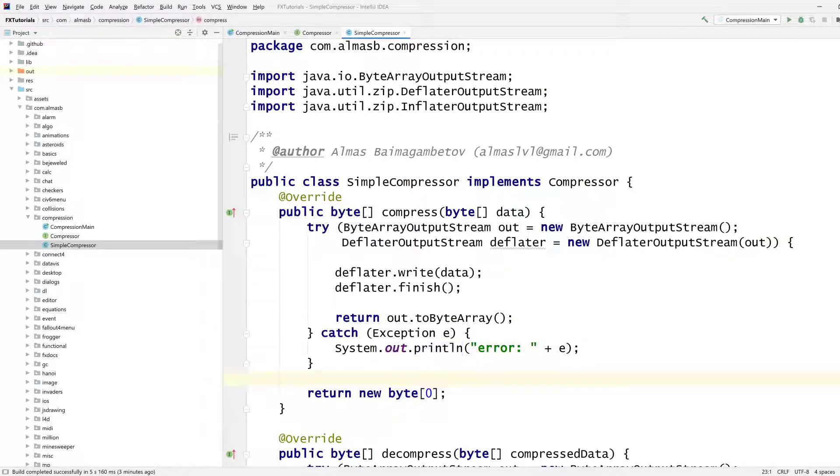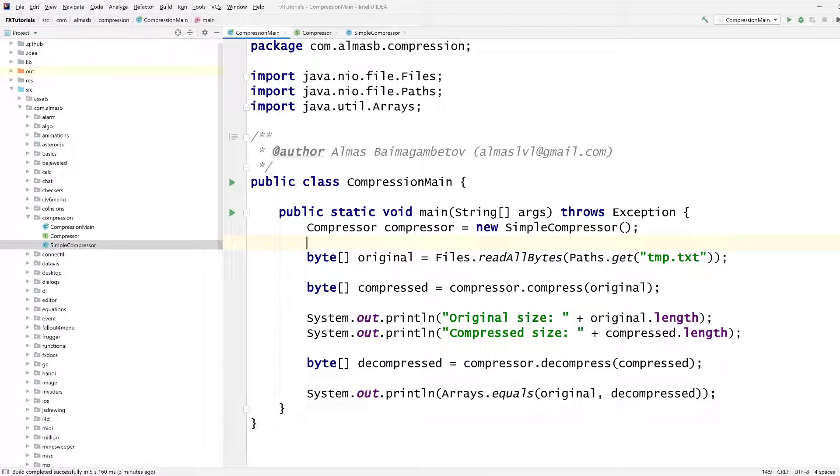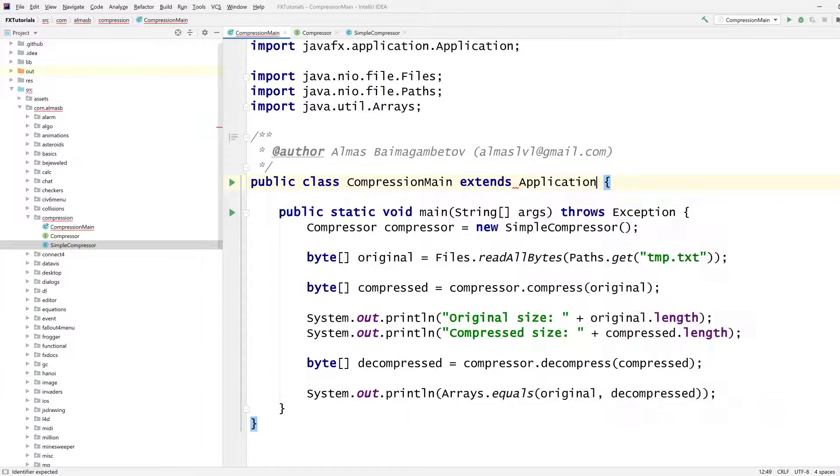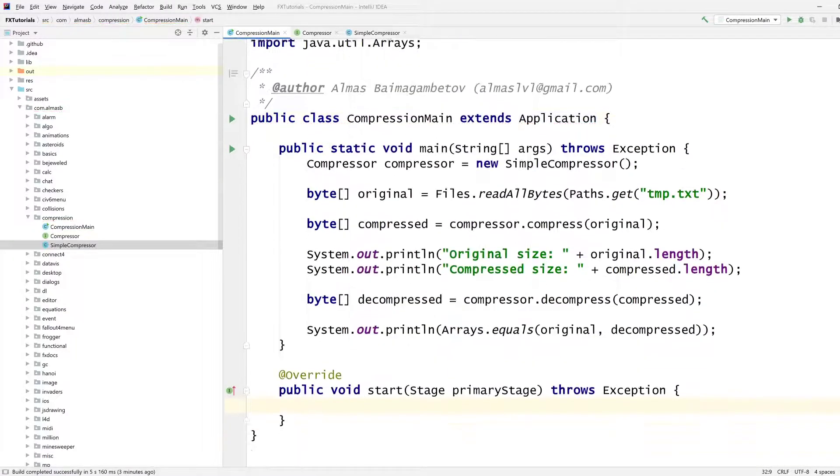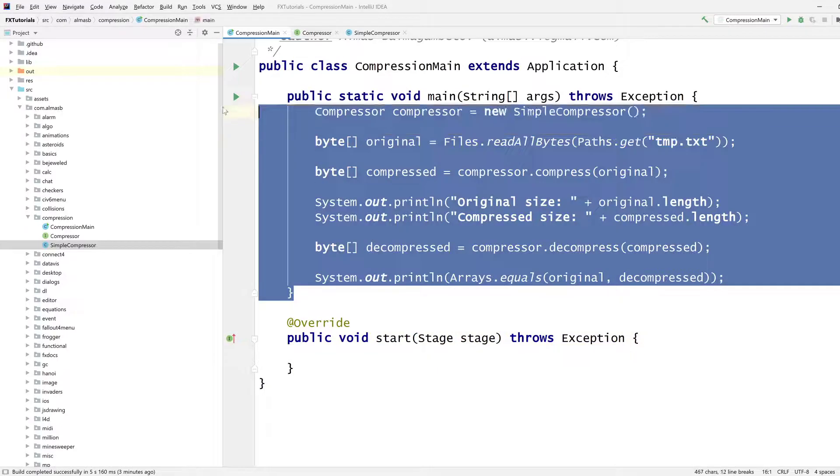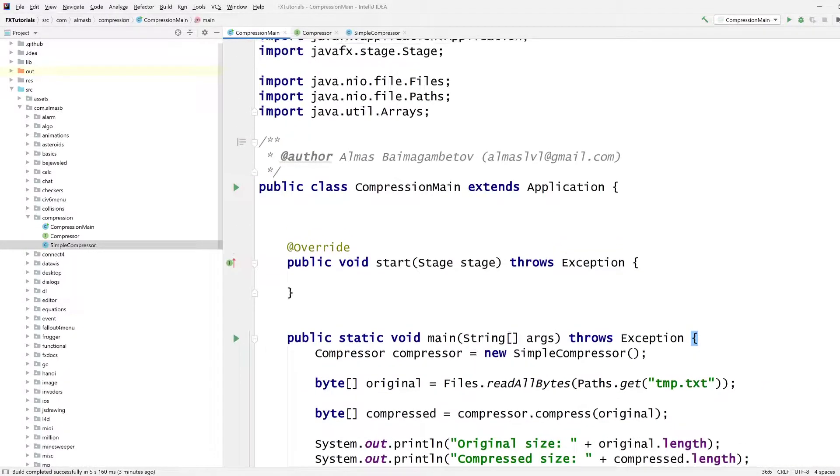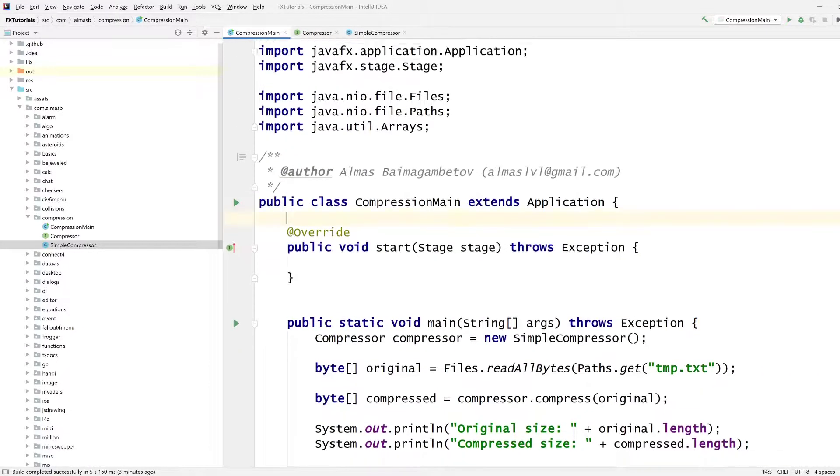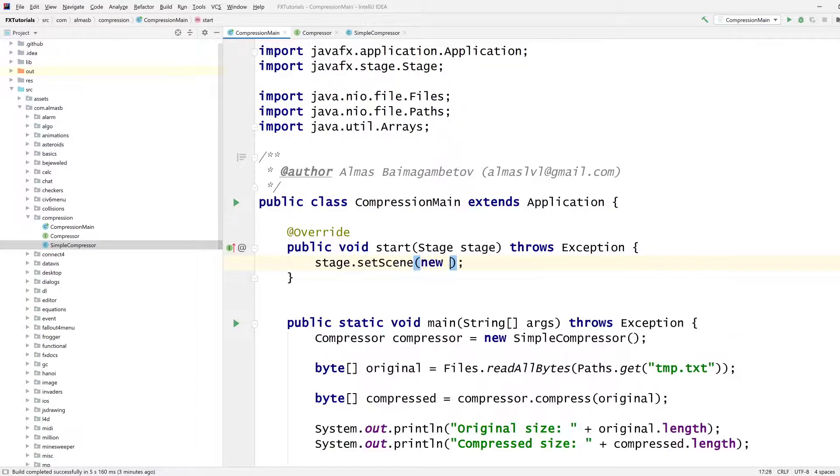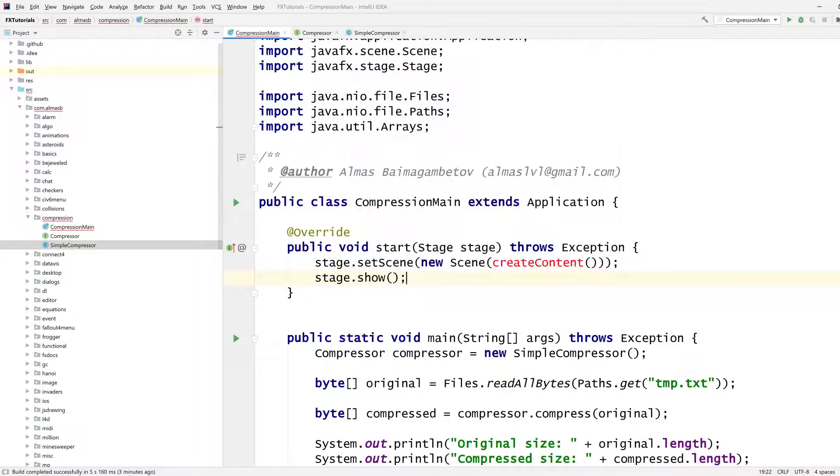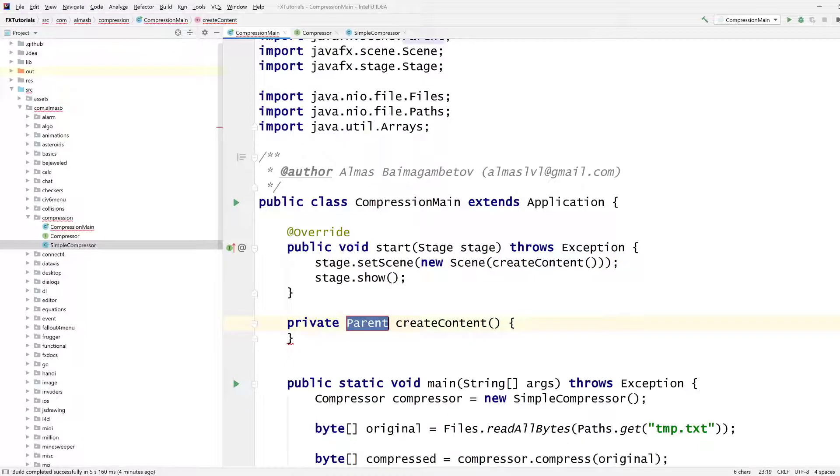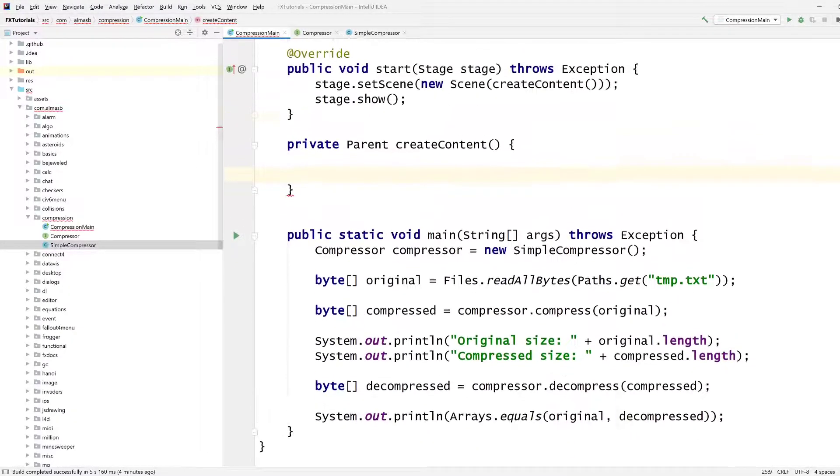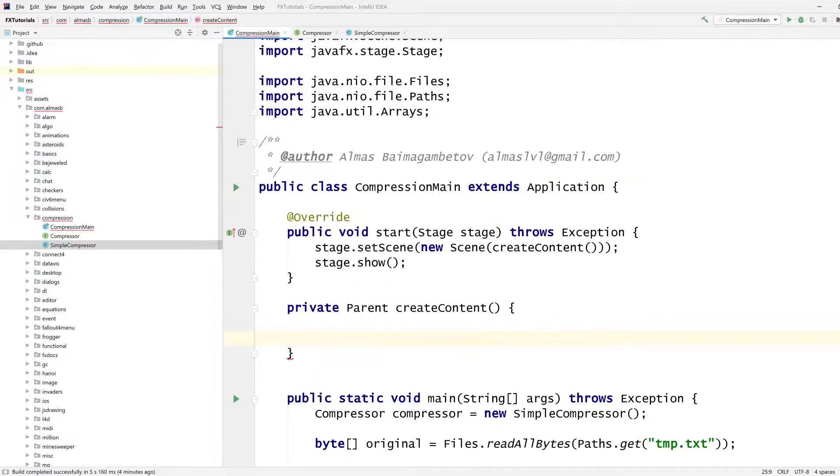Last thing I'm going to do is add a GUI on top of this. Let's do this. Suppose we have compression main as our starting point. We're going to extend a JavaFX application. It's going to give me start to override. Let's put this down here. Just use the main being down here. Now set scene, create content, which we're going to do in a minute. Show. Yeah, that will do.